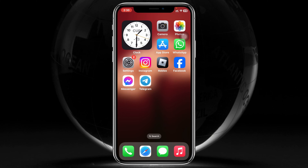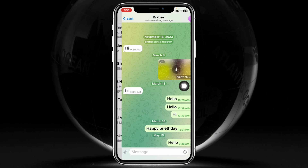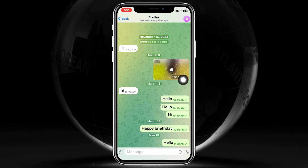Simply go ahead and open up the Telegram app on your device. From the home page, go ahead and select the person who you want to share your location with. So I'm going to select the first person, for example. Now to send your live location, here's what you need to do.